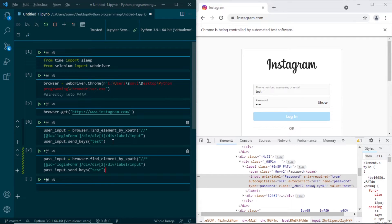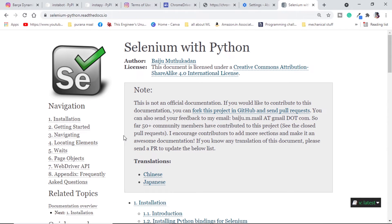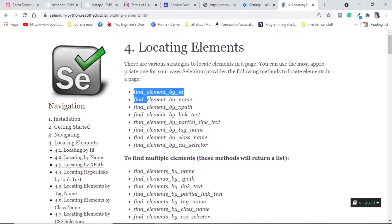Now is a good time to tell you what all we can use to find elements in our browser. If we search 'Selenium read the docs' we will get the documentation. Inside the section 'Locating elements' we can find that there are different selectors or methods: ID, name, XPath, link text, tag name, class name, etc. Please have a look to get more information.